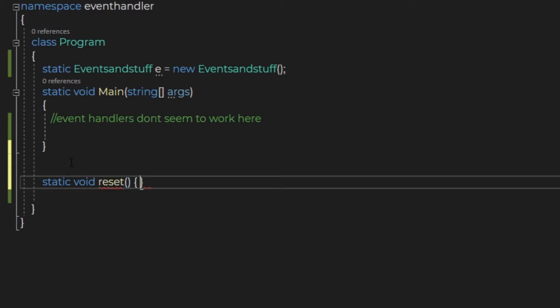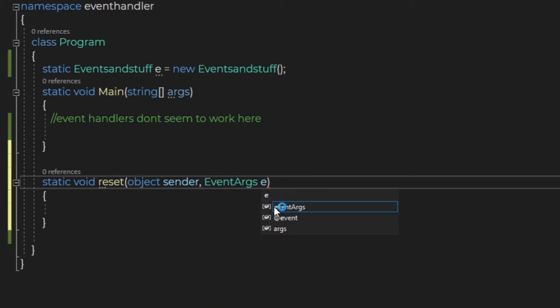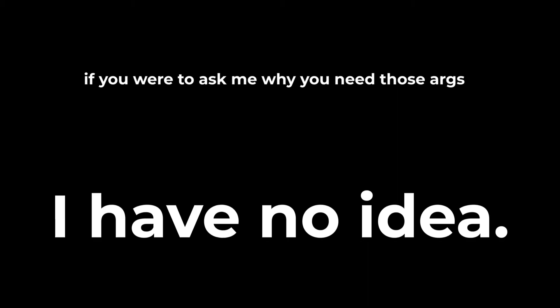Let's also make a function to listen to the event. I'm also calling it reset for convenience. Static void reset. To set it up for event handlers, the args need to be object sender and EventArgs e. If you were to ask me why they need to be there, I would have no idea.